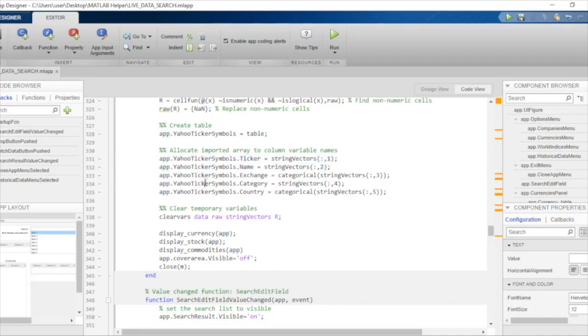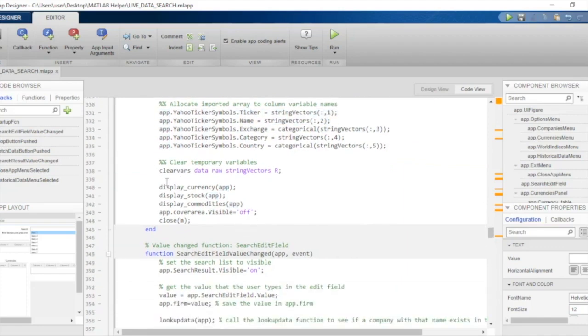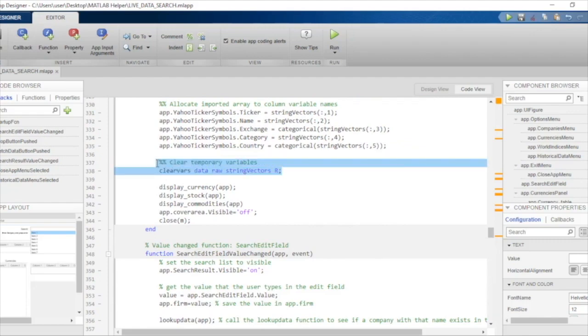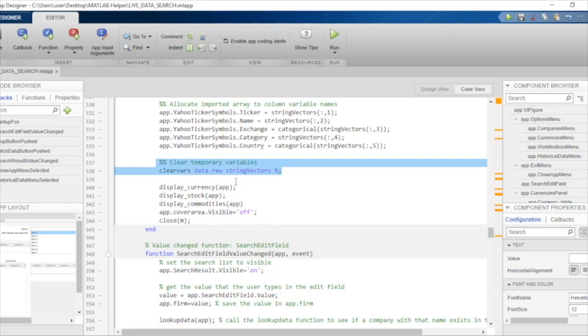Once we have the required data from the Excel spreadsheet in the variable yahoo ticker symbol, we will just clear the variables that are not required to free up memory for other purposes. We are removing the variables which we do not need anymore.